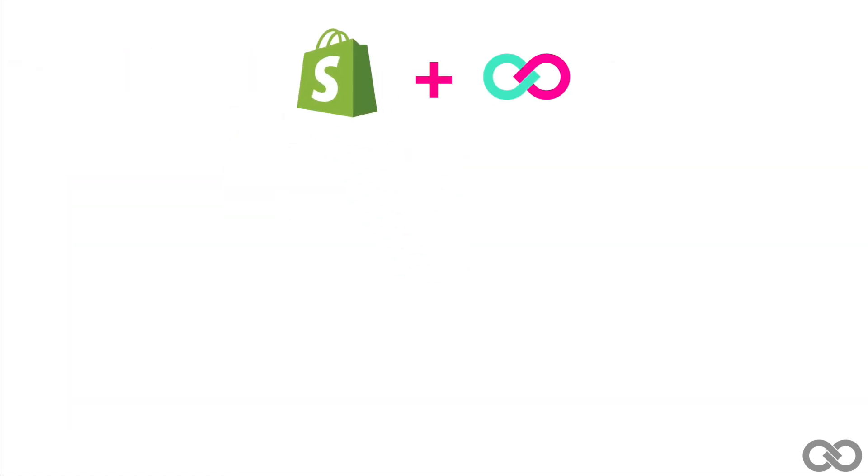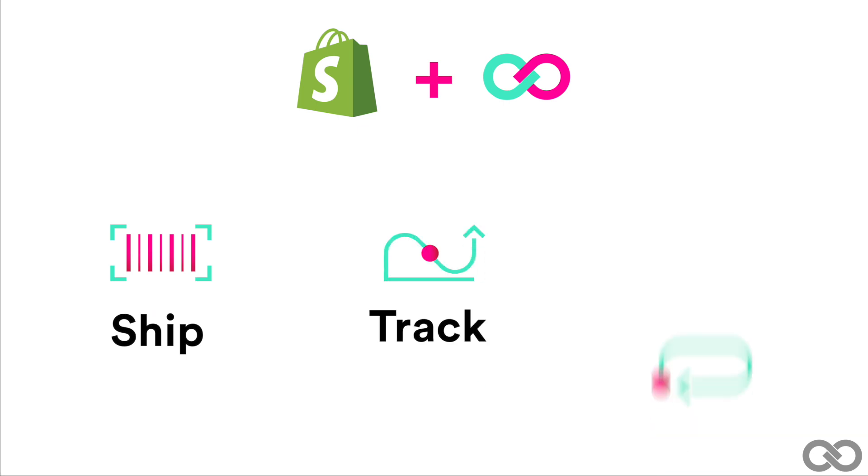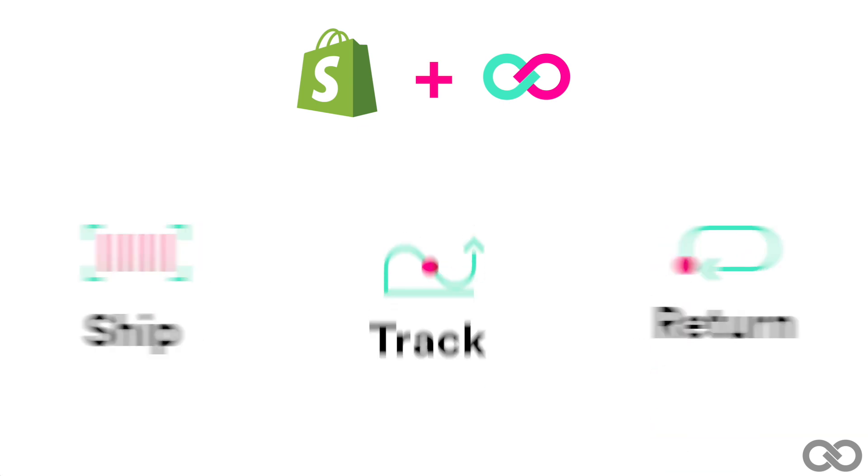Shippee Pro, the easiest way to ship, track, and return your Shopify orders.